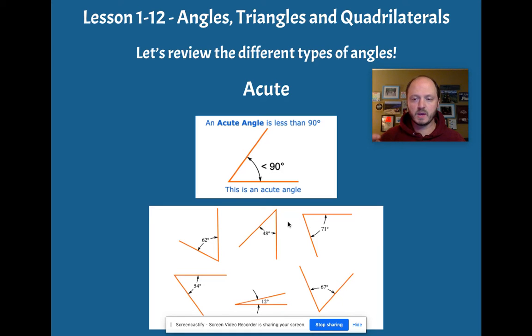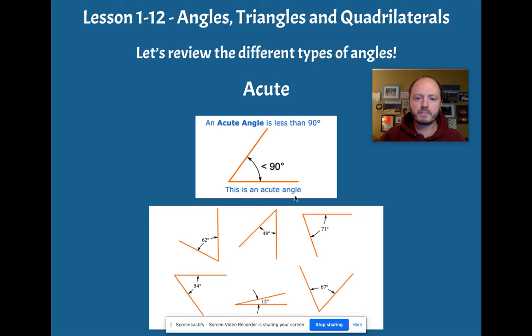So they can even be half a degree, but we're not going to get too particular about that.